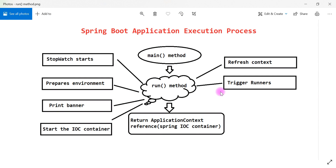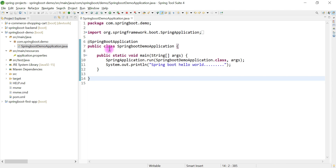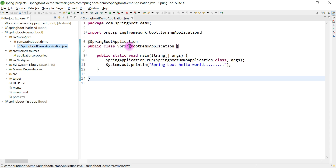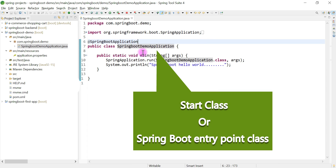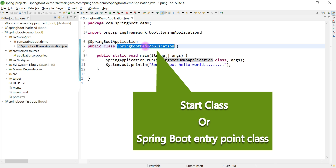In the previous video we understood Spring Boot auto configuration. In this video we are going to talk about the Spring Boot application execution process. We have a Spring Boot demo application that has a class called the Spring Boot Demo Application class.